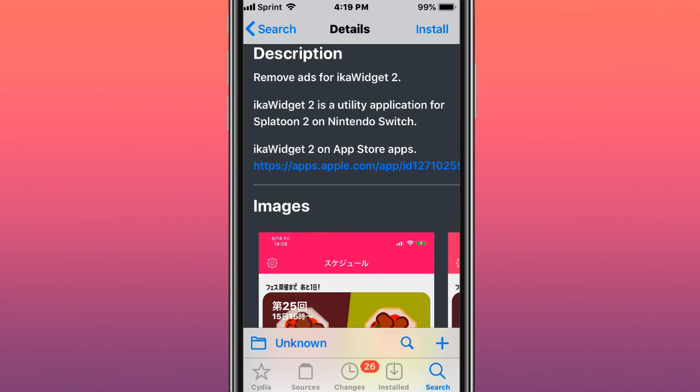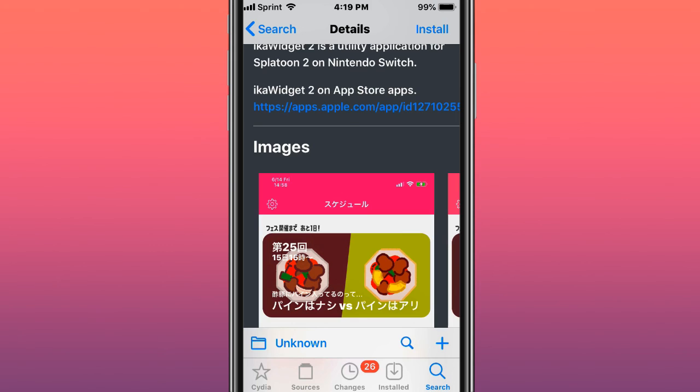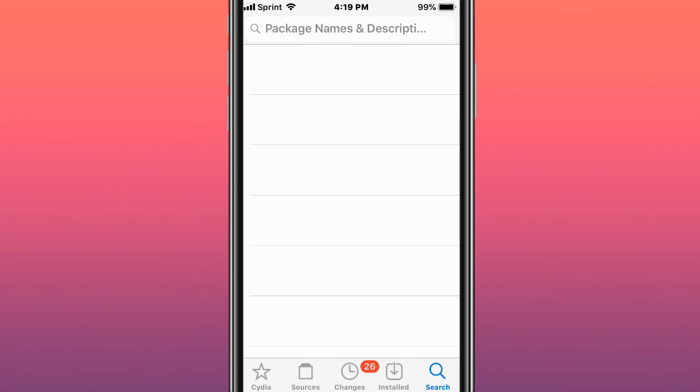iKa Widget 2 is a utility application for Splatoon 2 on Nintendo Switch that's on the App Store. Thank you so much for watching. I will catch you guys next one. Like, comment, subscribe, and peace.